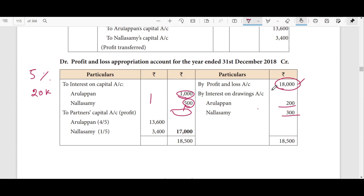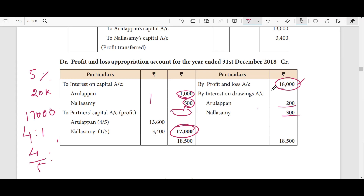The total is 18,000, and 18,500 is the combined total. After deducting items, 17,000 is the remaining balance. The profit sharing ratio is 4 is to 1. So 4 divided by 5 and 1 divided by 5. 17,000 into 4 divided by 5, and 17,000 into 1 divided by 5. The share for 1 divided by 5 is 3,400.